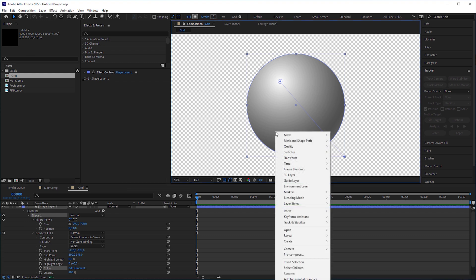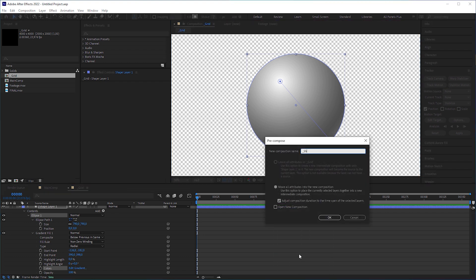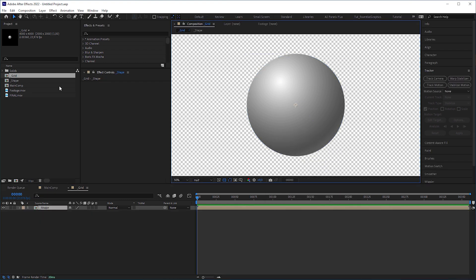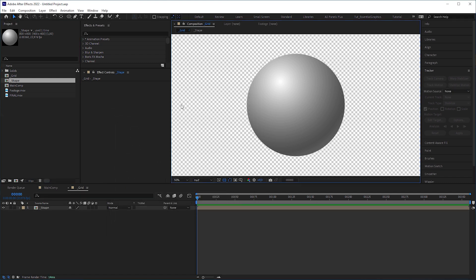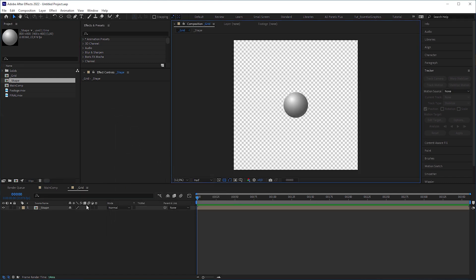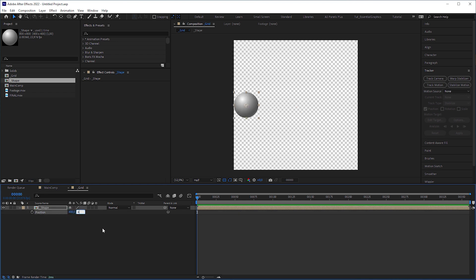Precompose the shape layer and name it shape. Go into the precomp settings and change its size to 800x800 pixels. To place it in the upper left corner, change the position to 400x400, which is exactly the half of the precomp's size.